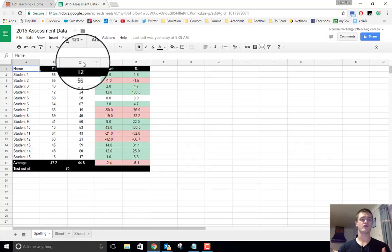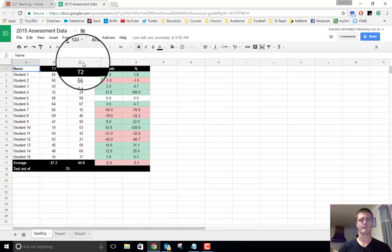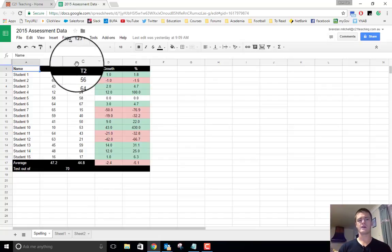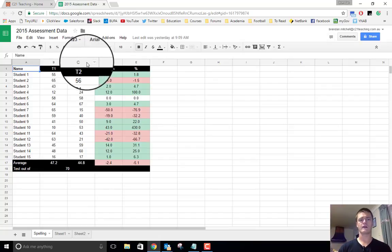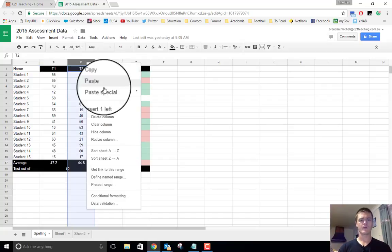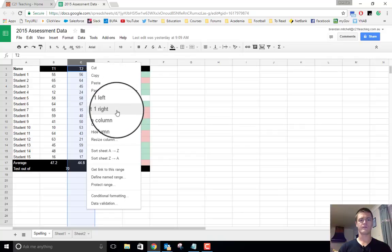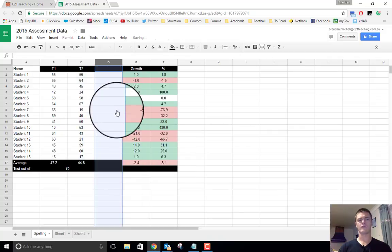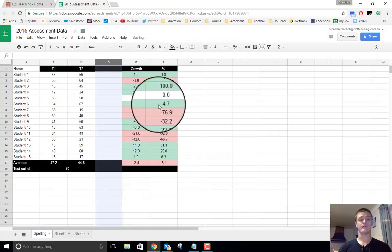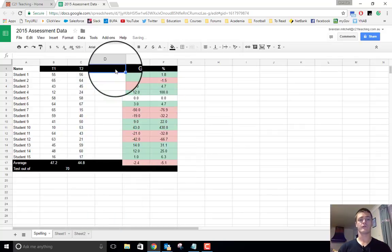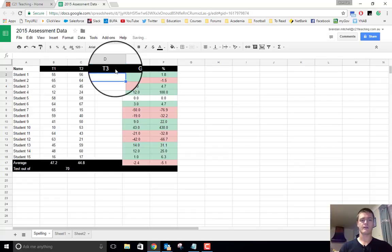So what we're going to do is we're going to add in term three, and we're going to update the formula so that it reflects the new data. So on column C here, we're going to right click, and we are going to insert one right. So what that does is it inserts one column to the right. We'll update the header, and then we're going to put in the results.